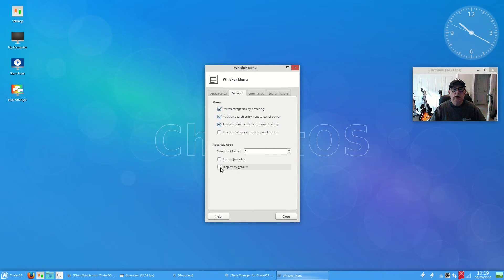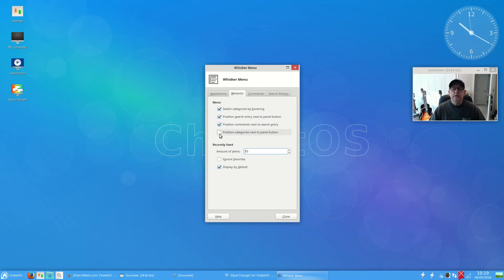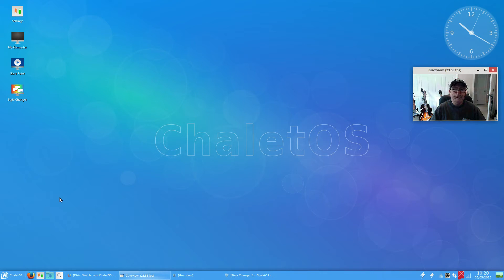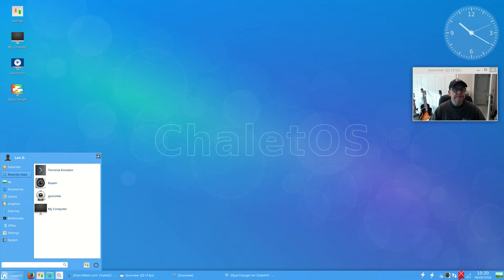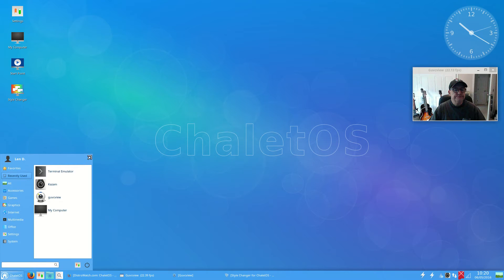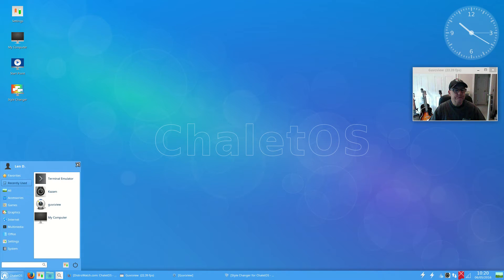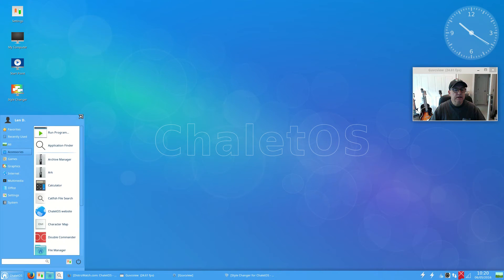Display favorites by default, I'm gonna put 10, and I'm gonna position the categories next to the panel button. So if I do that, now the categories have moved to the left. That's just my personal preference, of course.